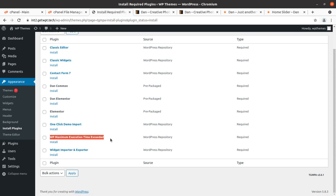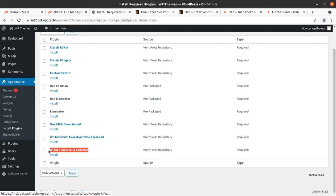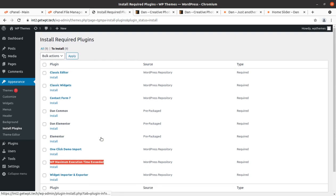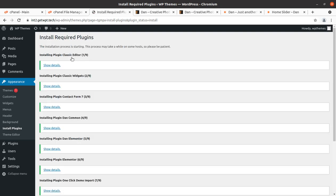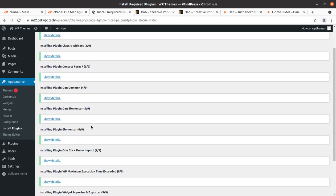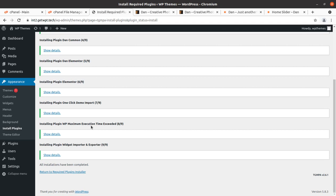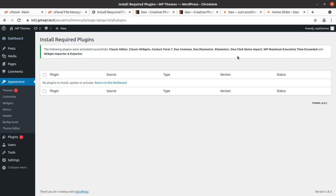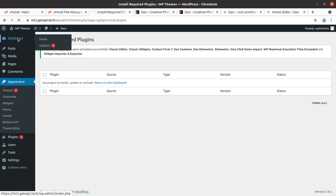We are going to install all nine plugins in a single click. If you are not confident about your server capacity, consider installing the plugins one by one to avoid any errors. As you can see, all plugins got installed within seconds — this is the beauty of the hosting plan we are using. Now we can come back to the plugin installer screen and activate all the installed plugins, also in a single click. All plugins have been installed and activated.